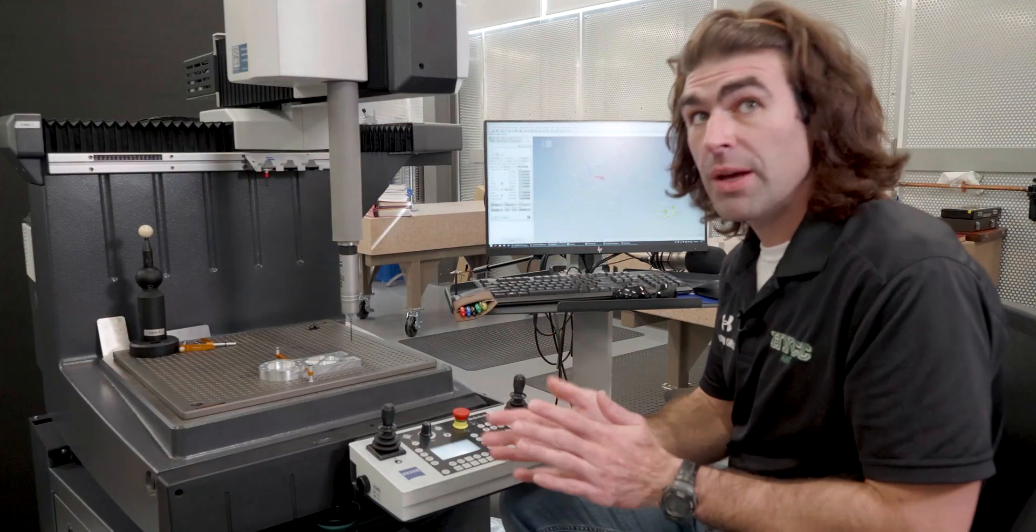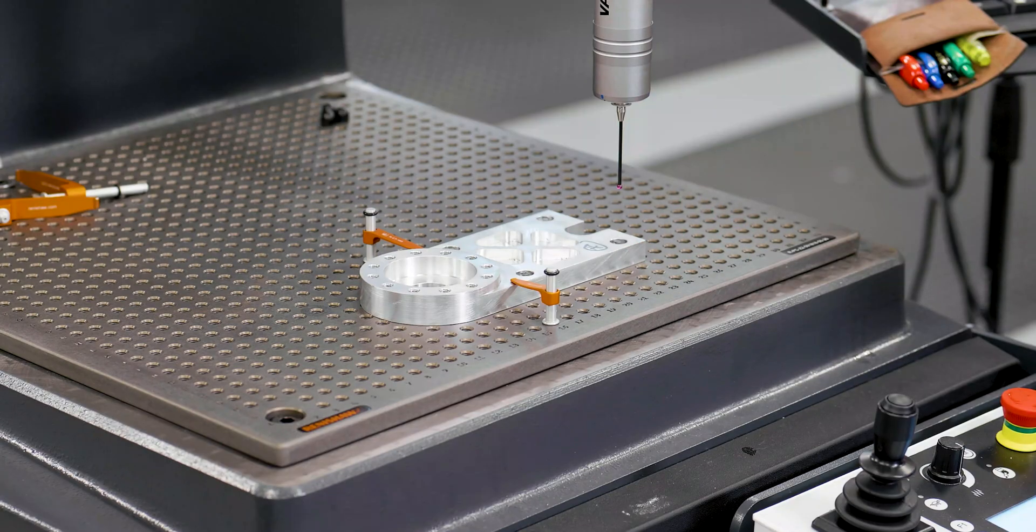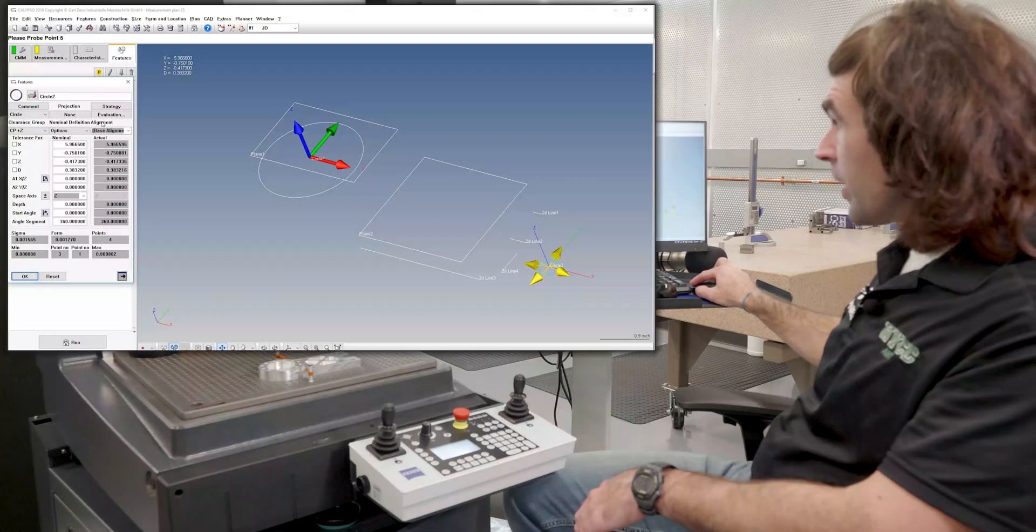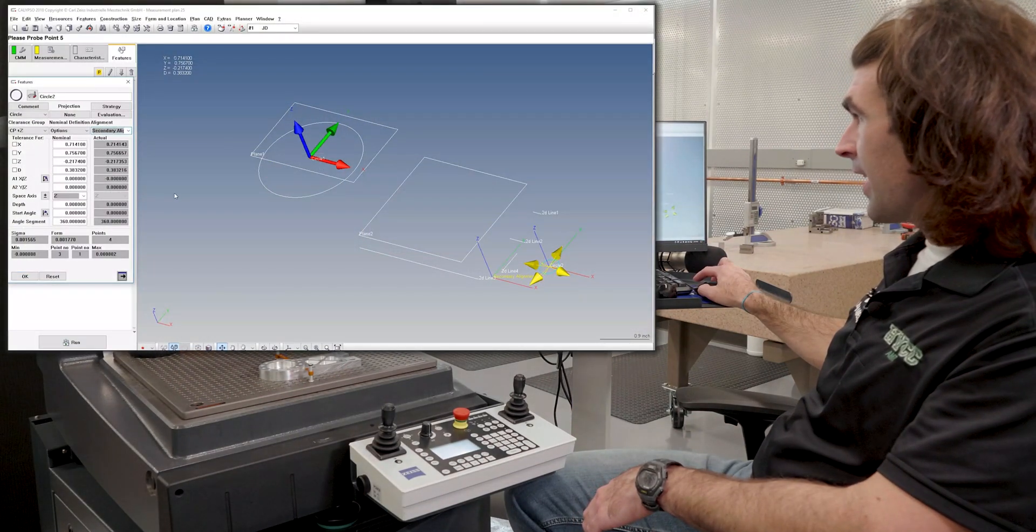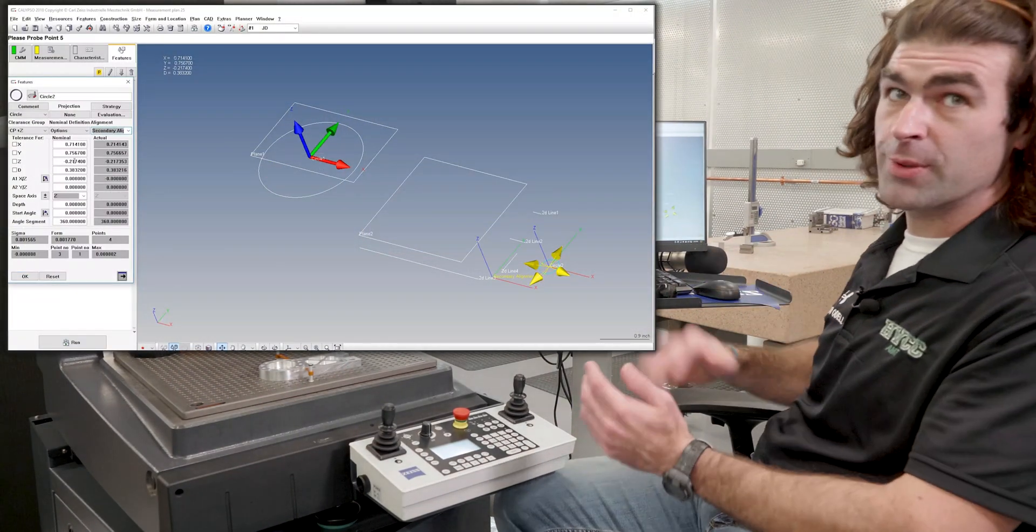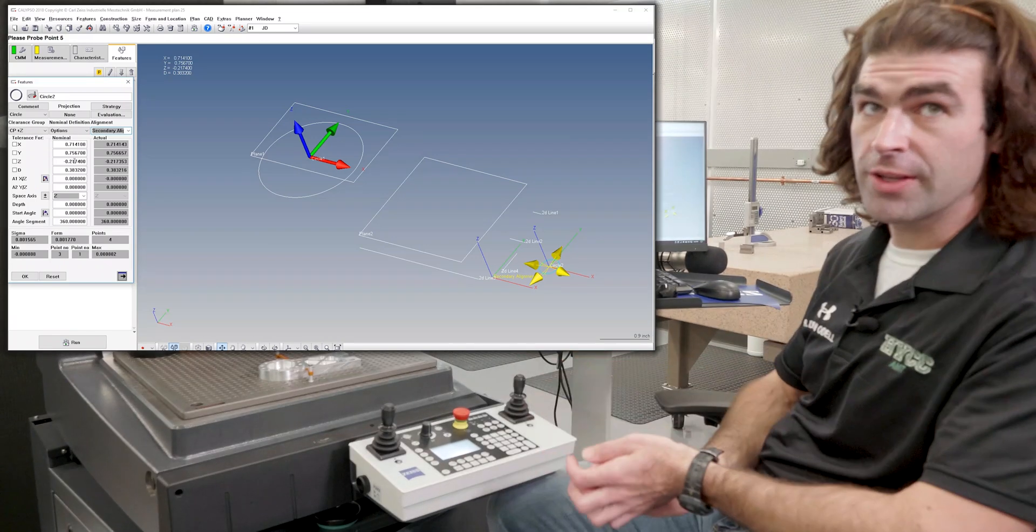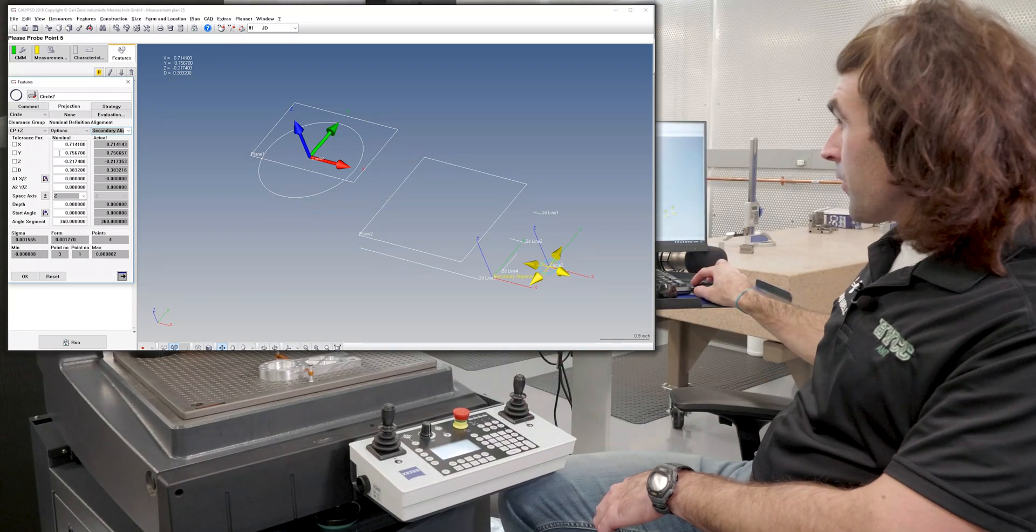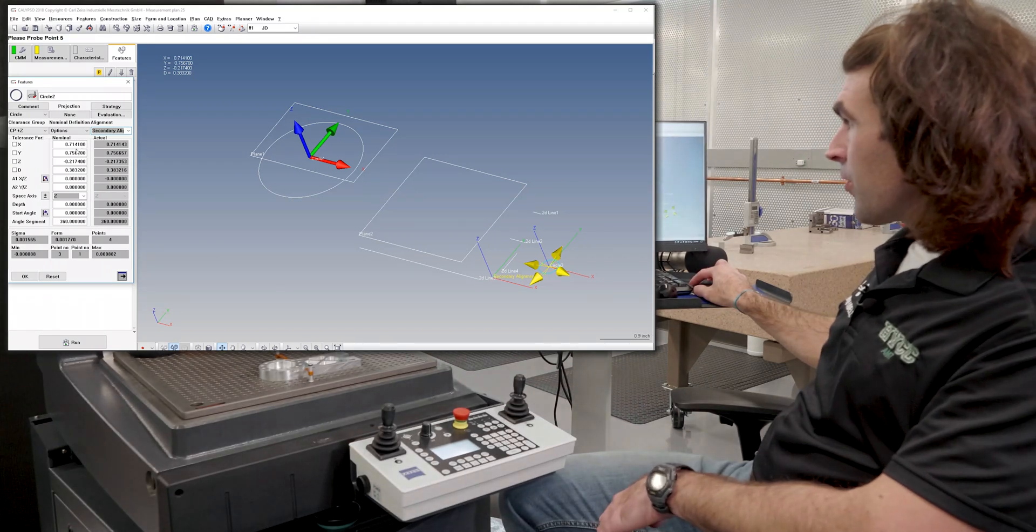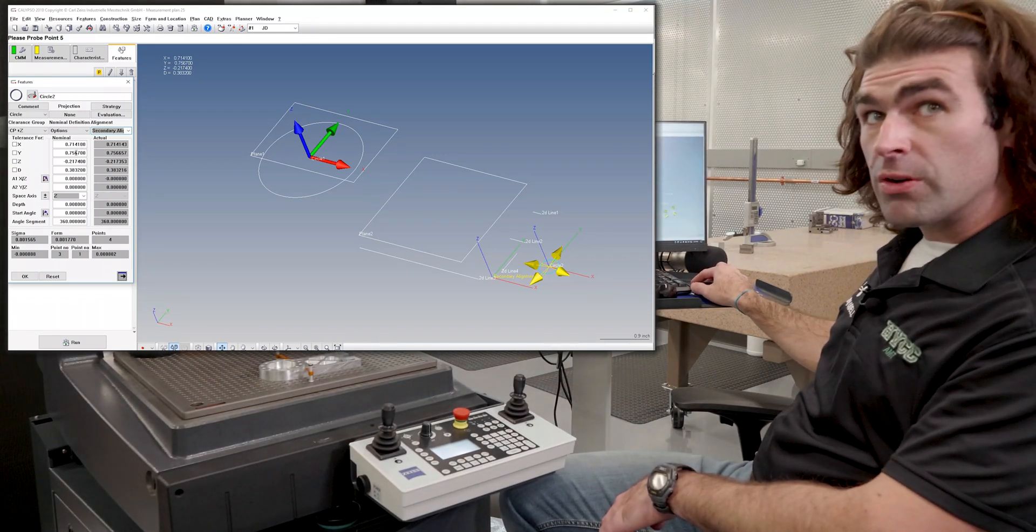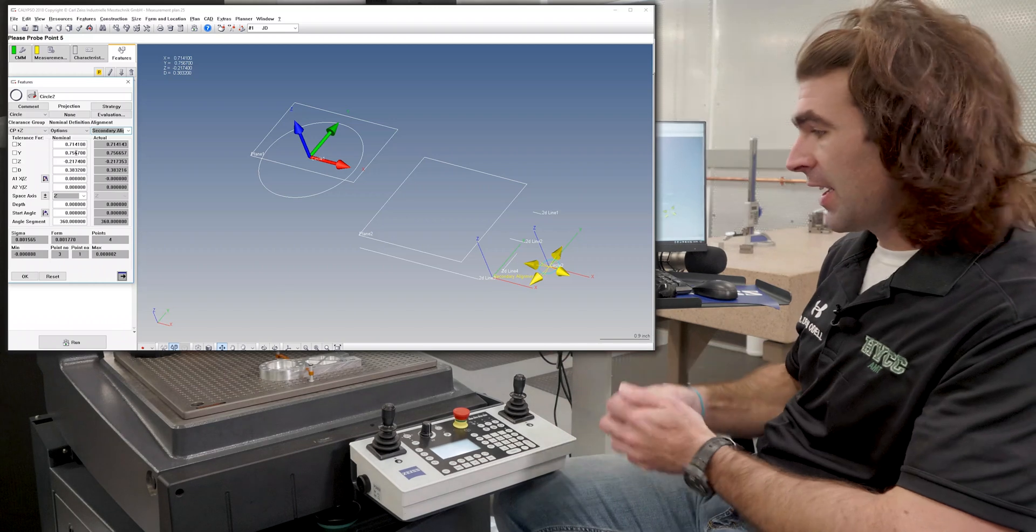Say we wanted the measurements to come from this corner. What we're going to do is go over here to alignment and choose secondary alignment. And remember, that's what I named it. That's what it's automatically called. So you'll see our nominals change. Now X is three-quarters of an inch. Y is three-quarters of an inch. A little more than a half inch than I guessed.